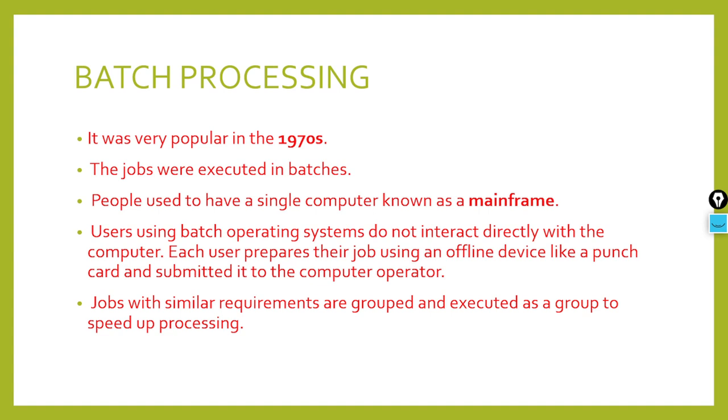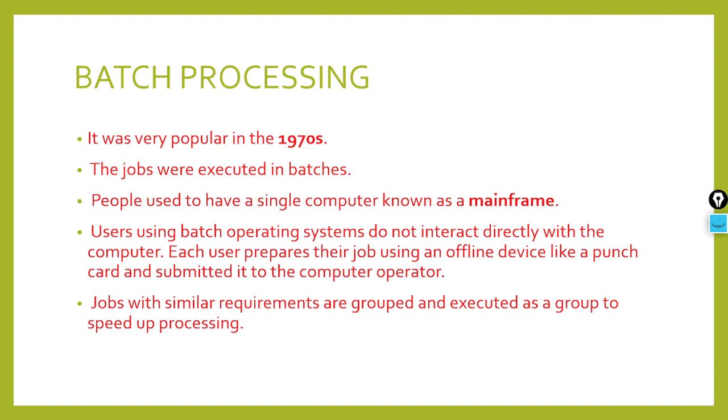In 1950s, GMRL - General Motor Research Laboratories - introduced for the first time the single stream batch operating system. What did it do? It executed one job at a time, and data was sent in the form of batches.